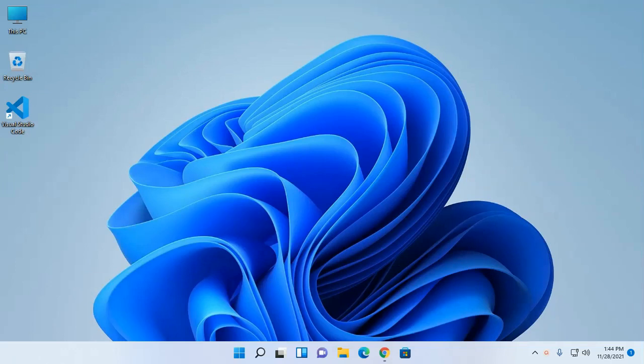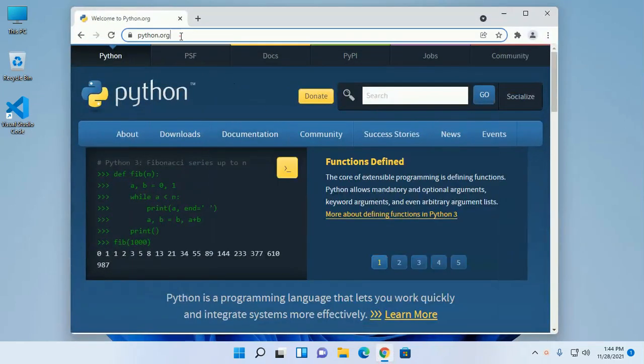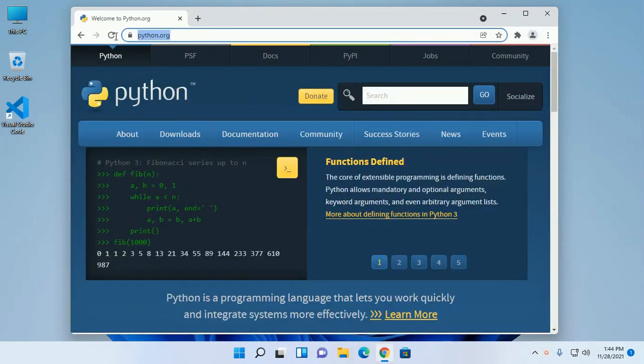Let's get started by opening your favorite web browser and browse this URL: python.org.